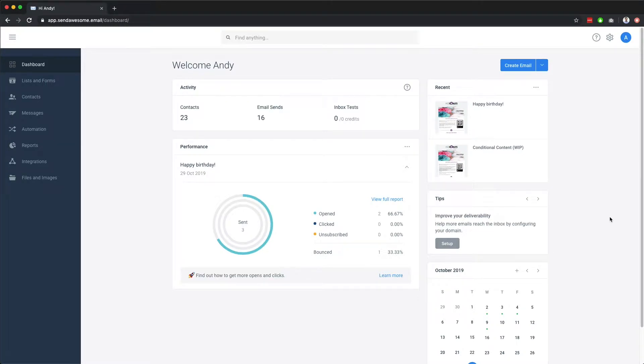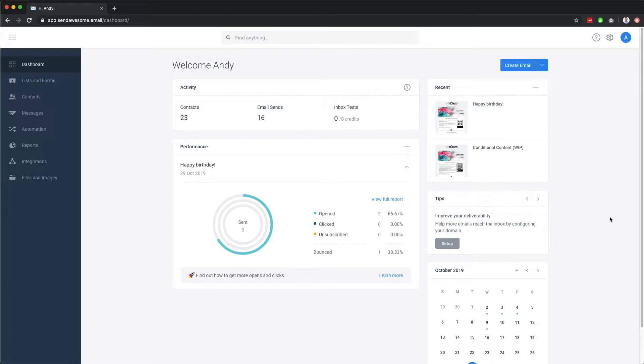Welcome to our email and SMS marketing platform. In this video, we'll take you through the basics of our system, including the dashboard, lists and forms, contacts, messages, automation options, and reporting.